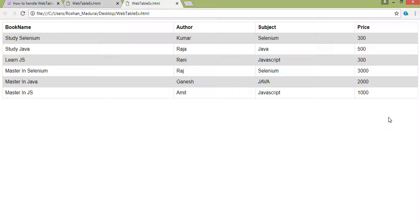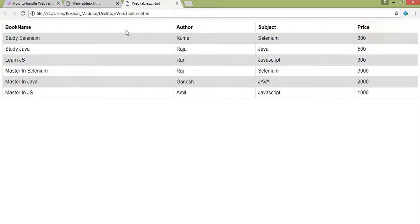I'm going to show examples of operations on this table. First, I want to get the column names and the count — which should be four — and print the headings: book name, author, subject, and price. I also have another example on my website showing how to get the number of rows and display the book name where the subject is 'Selenium'.